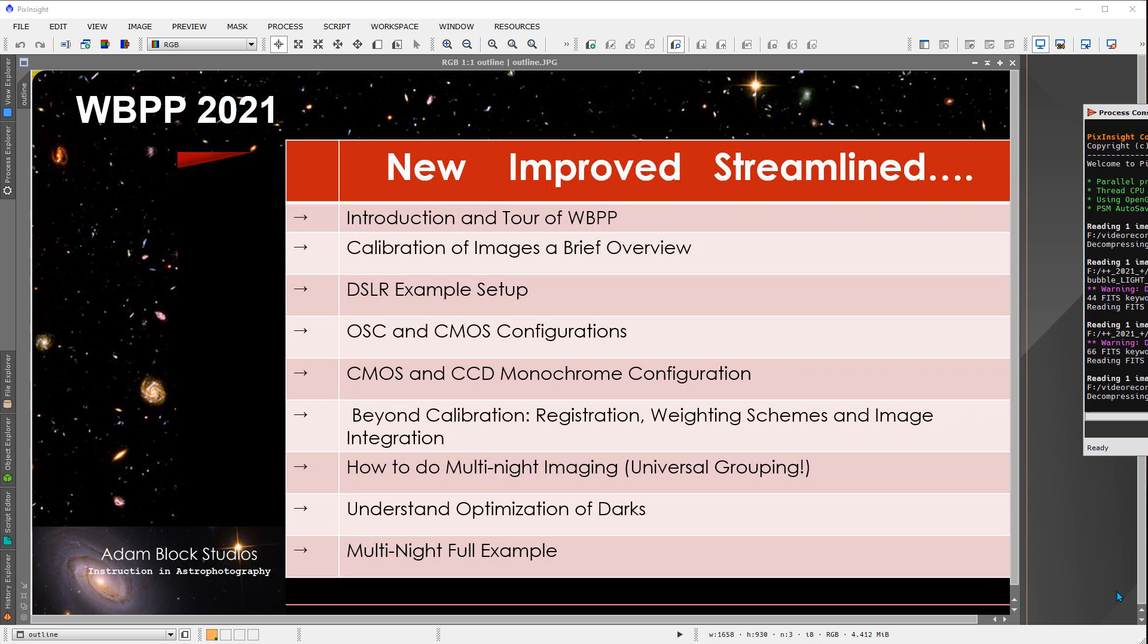So I'd like to begin with a tour of WBPP, highlighting some of its differences to the old version. There aren't really that many, but there are some important distinctions and new features that you can take advantage of. The calibration of images is another area that I'd like to go over after that. An understanding of certain elements of biases and darks and flats and things like that need to be introduced.